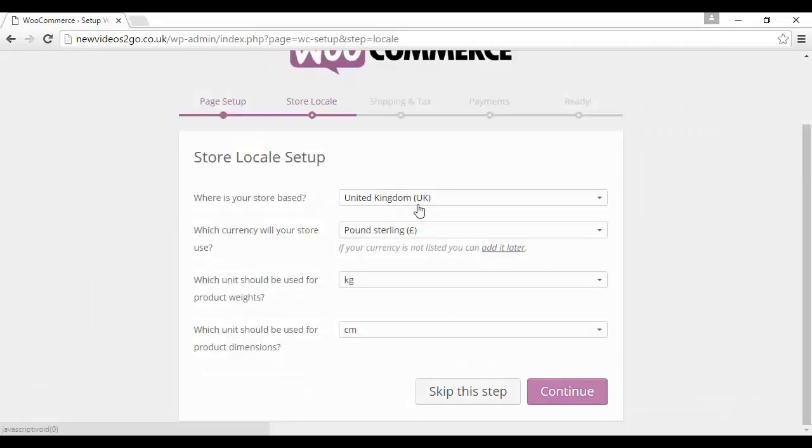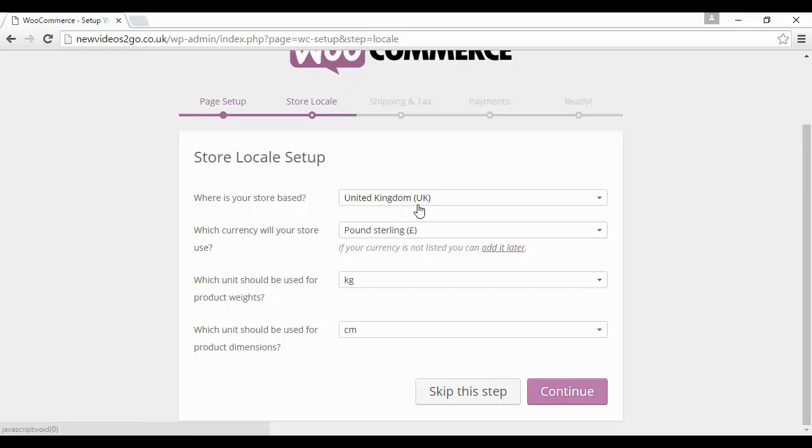Then you want to have your store locale set up. This is going to vary depending on where you are in the world. They want to know where your store is based, the currency that you're going to use, which units should be used for product weights, and which units should be used for product dimensions. If your hosting is in a different country to where you are actually based, you might need to change these, but it's quite simple.